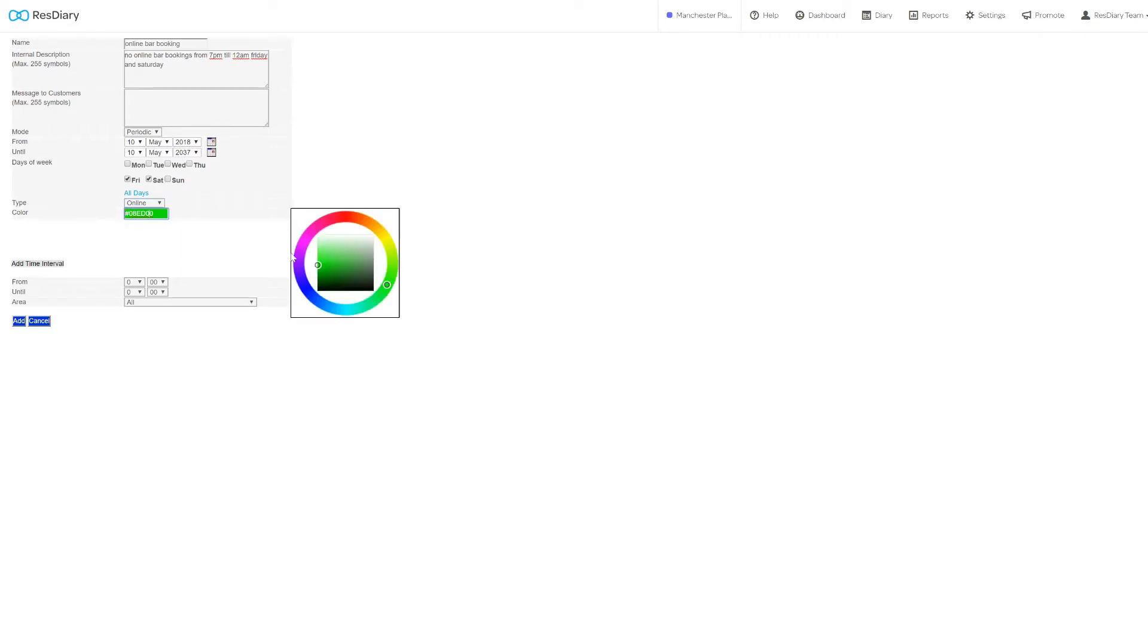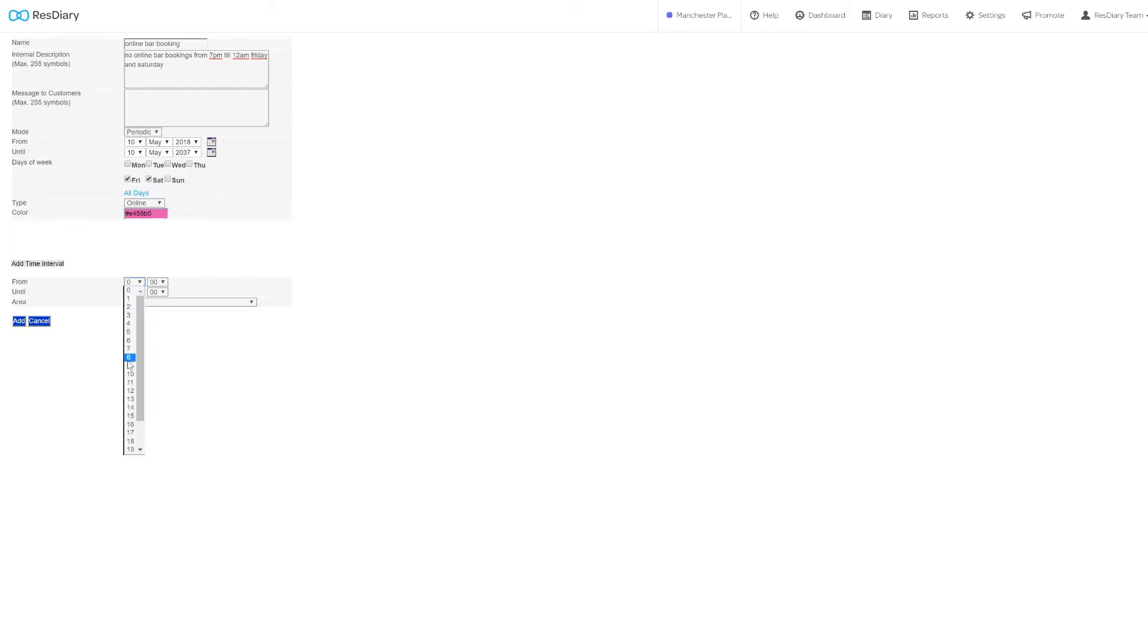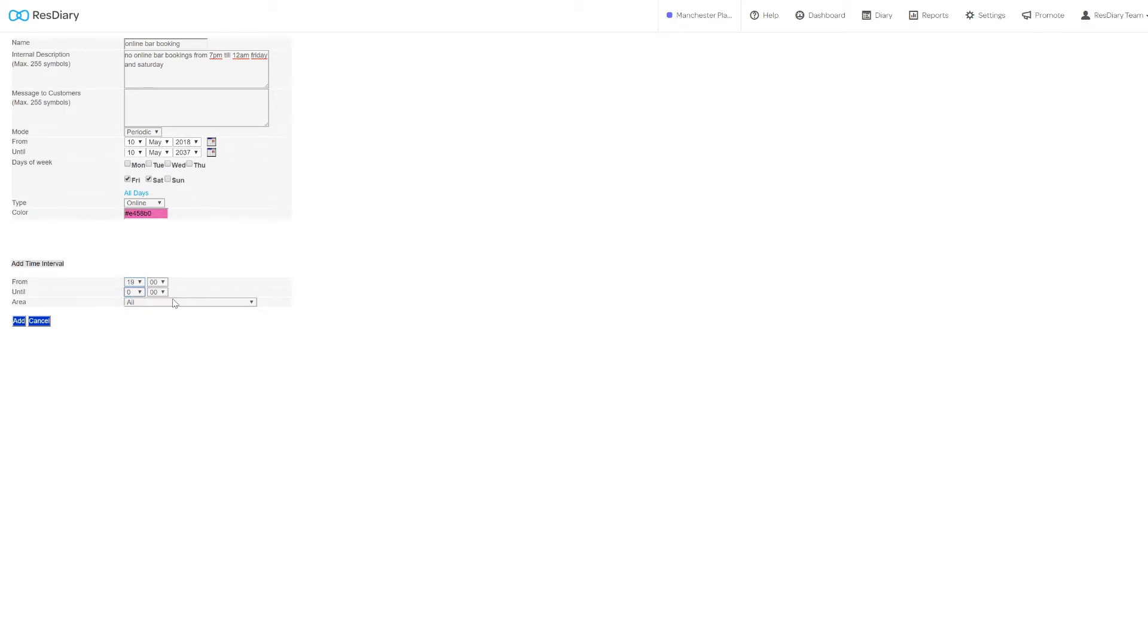In color, you can set the color the closeout will use on both the diary and the closeout calendar. Under the time interval heading, you can set the start and end time that the closeout is applied to. For an area specific closeout, you can select the area that applies to here.